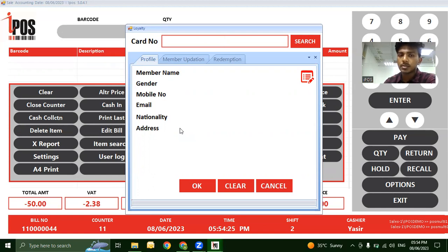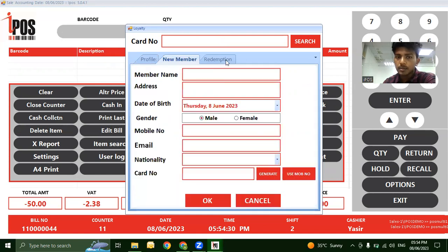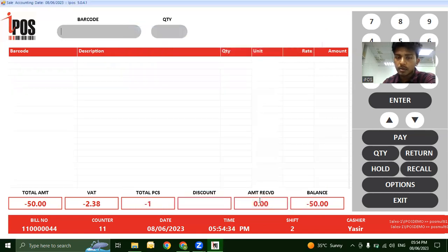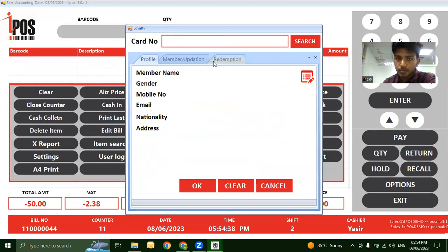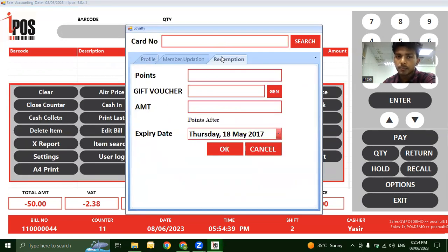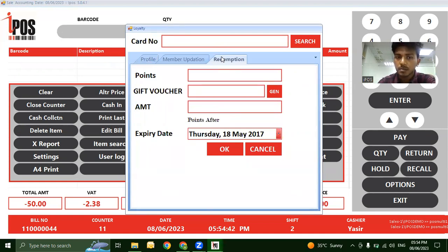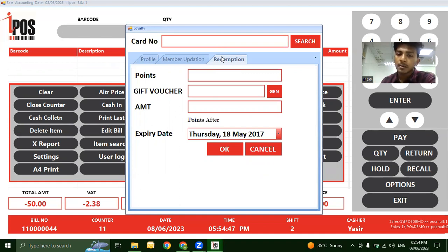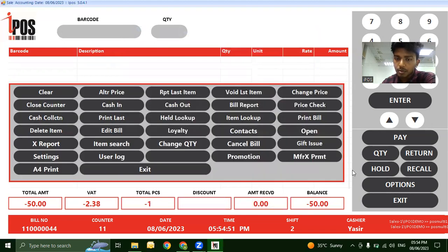To set up loyalty, first register the customer with their information. When they return, use the Redemption option. The system shows how many points are allocated to that customer, which they can redeem for purchases.